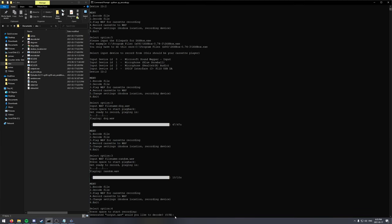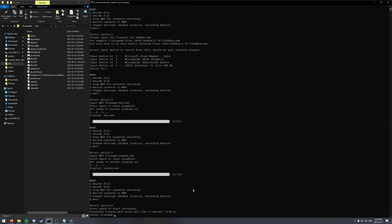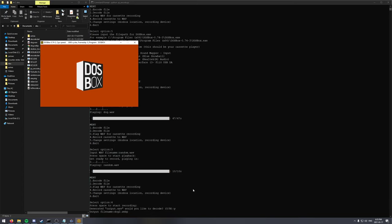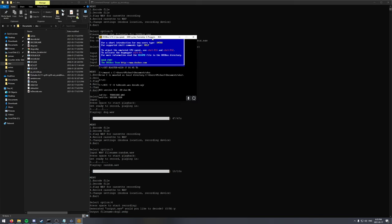So if you'd want to decode, we can just click yes and give the output a file name. So we'll just call it dog2. And again, it will open DOSBox and it's going to decode our file now.